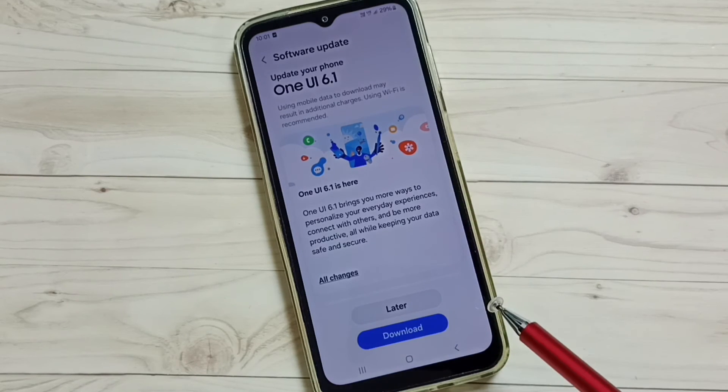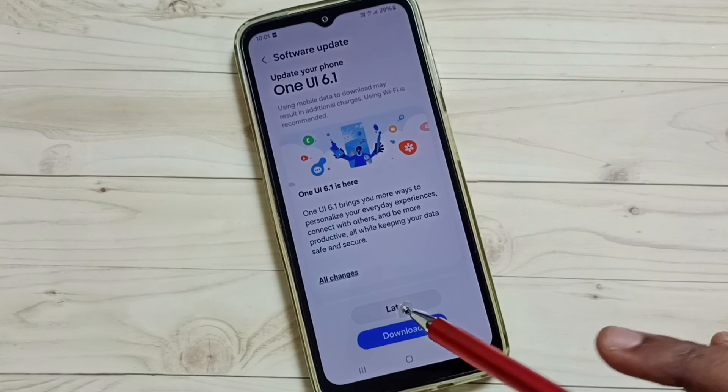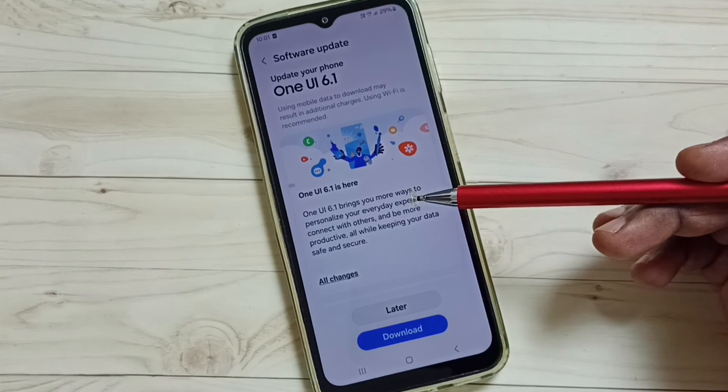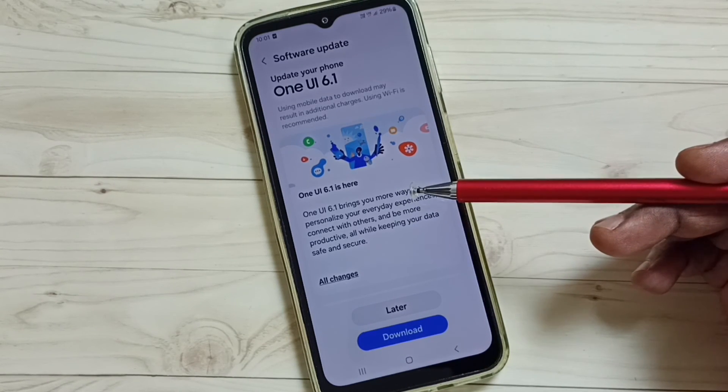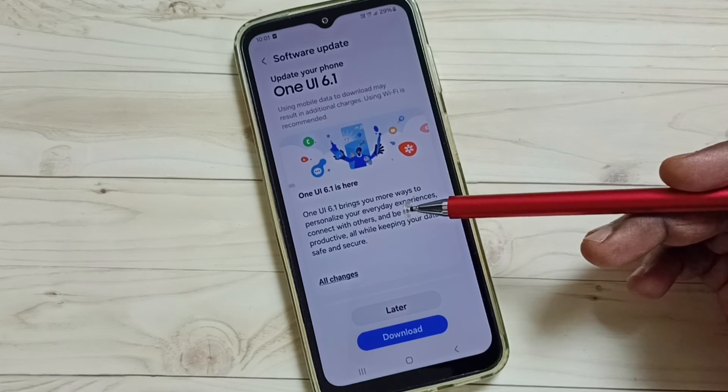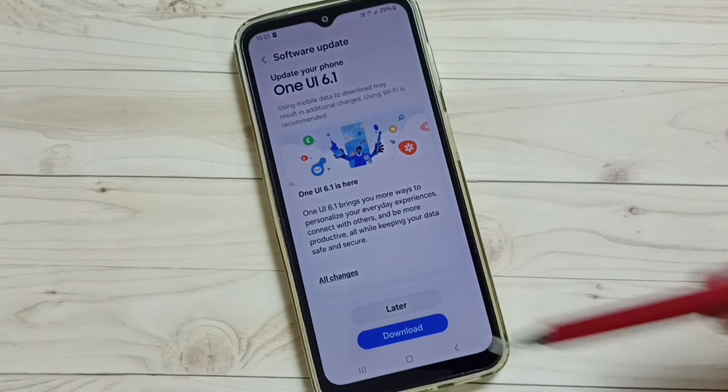That's how we can download and install a software update on this phone. I hope you have enjoyed this video.